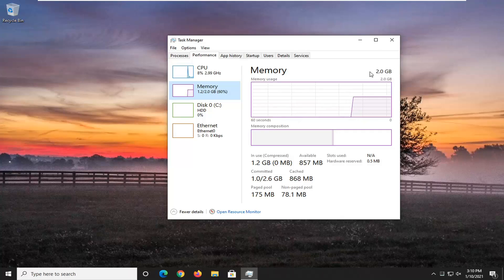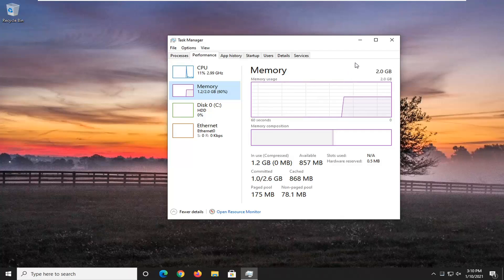It'll say DDR2, 3, 4, or 5. Whatever your actual memory you have installed, it'll say it right up here.